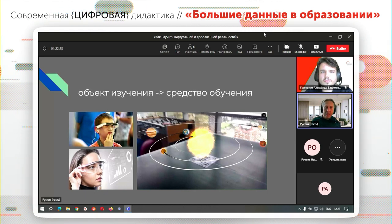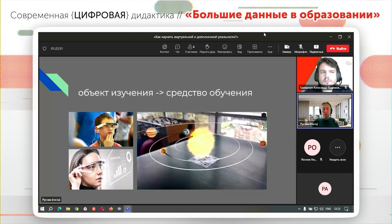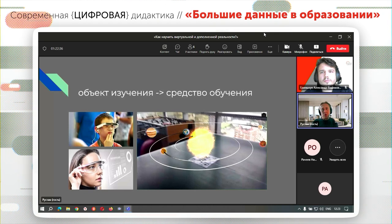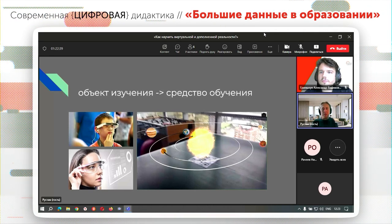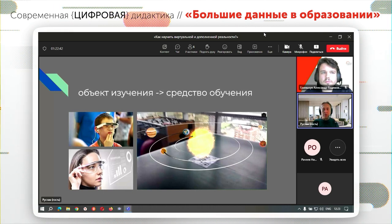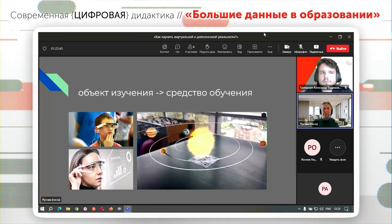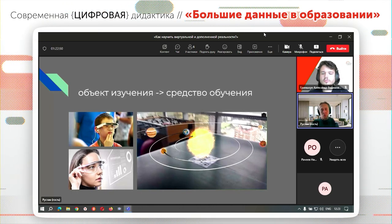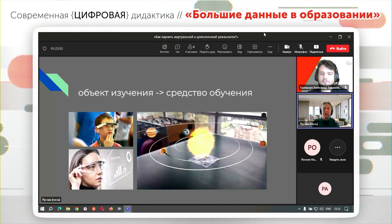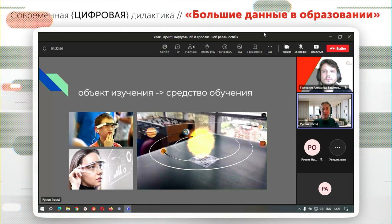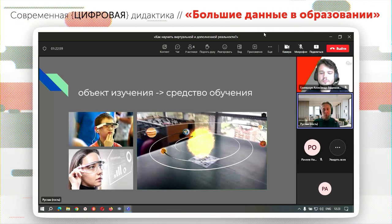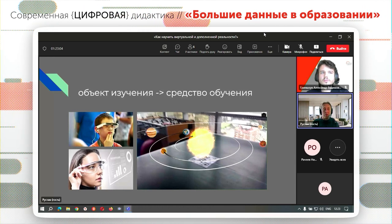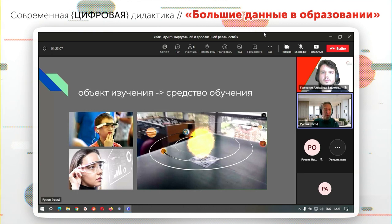Это всё будет возможно сделать. Это потребует изучения смежных вещей: 3D-моделирования, программирования — вот о чём говорил коллега из Warwin. На самом простом уровне, в виде конструктора, мы вместе с гарнитурой предоставляем шаблоны простейших приложений, но эти шаблоны можно развивать и рано или поздно перейти к самостоятельному созданию программного обеспечения.